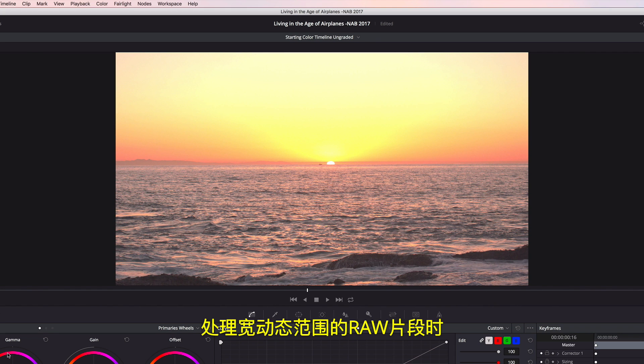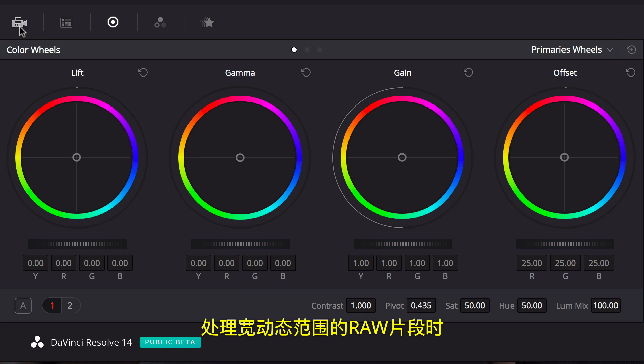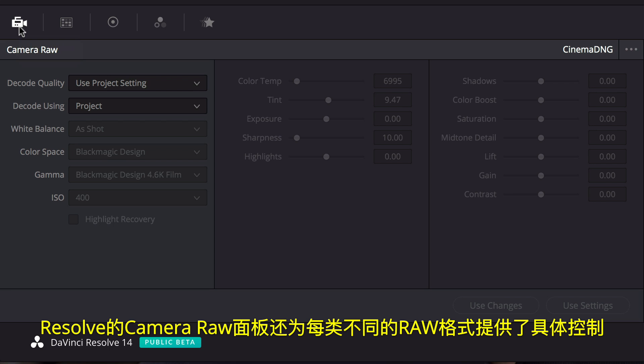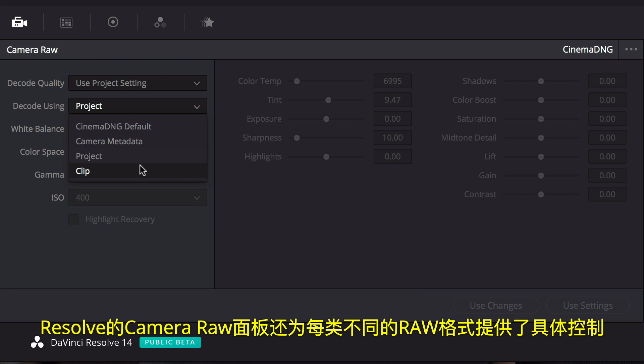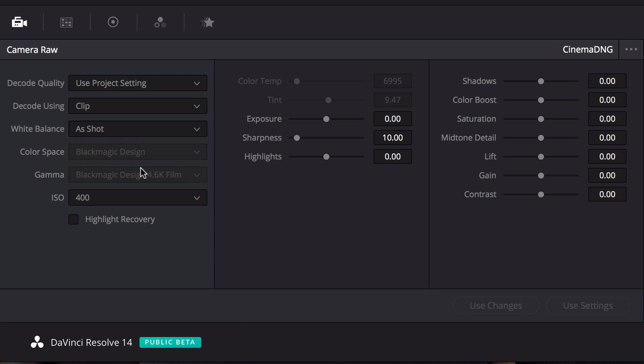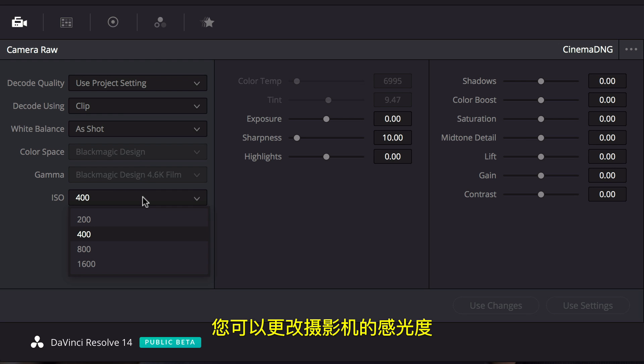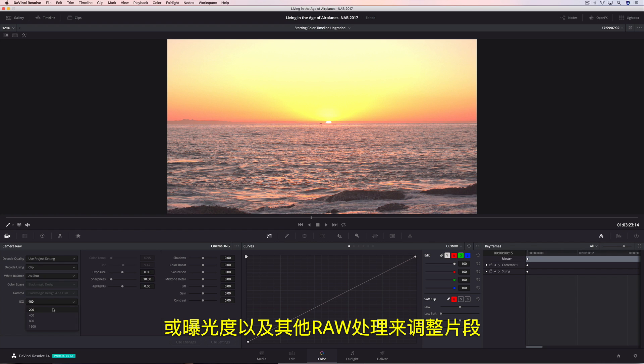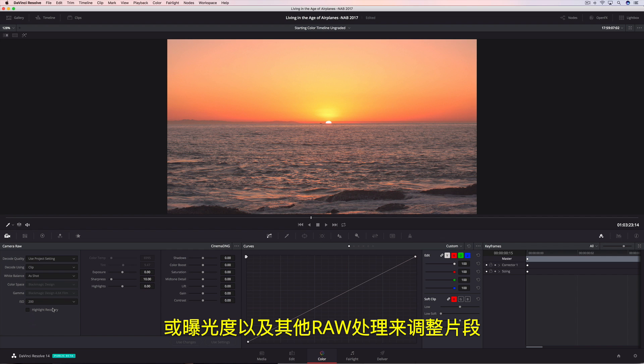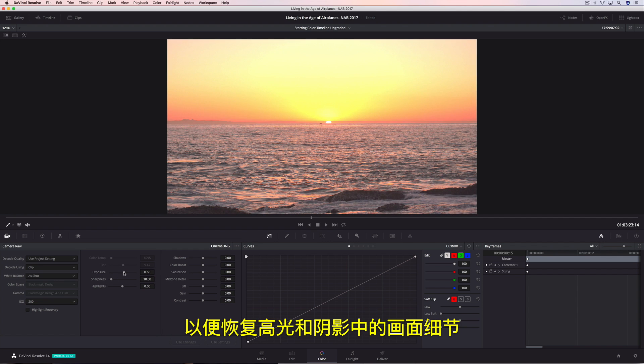When working with wide dynamic range RAW clips, Resolve's Camera RAW Palette provides access to the specific controls for each of the different RAW formats. You can correct clips by changing the camera's ISO, or the exposure, as well as other RAW processing adjustments that can help recover detail in highlights and shadows.